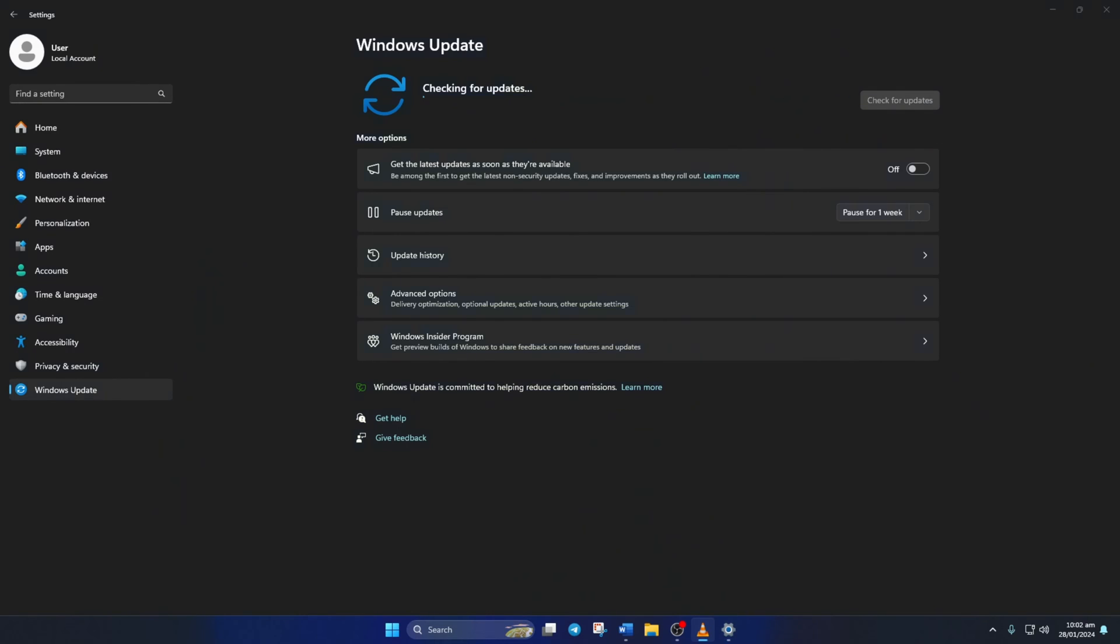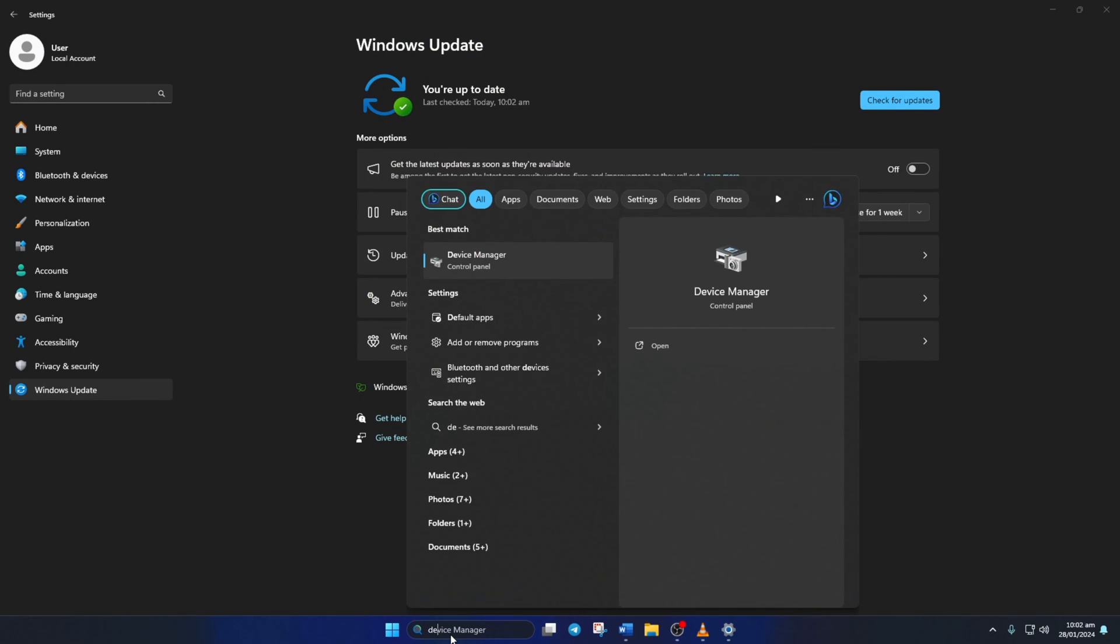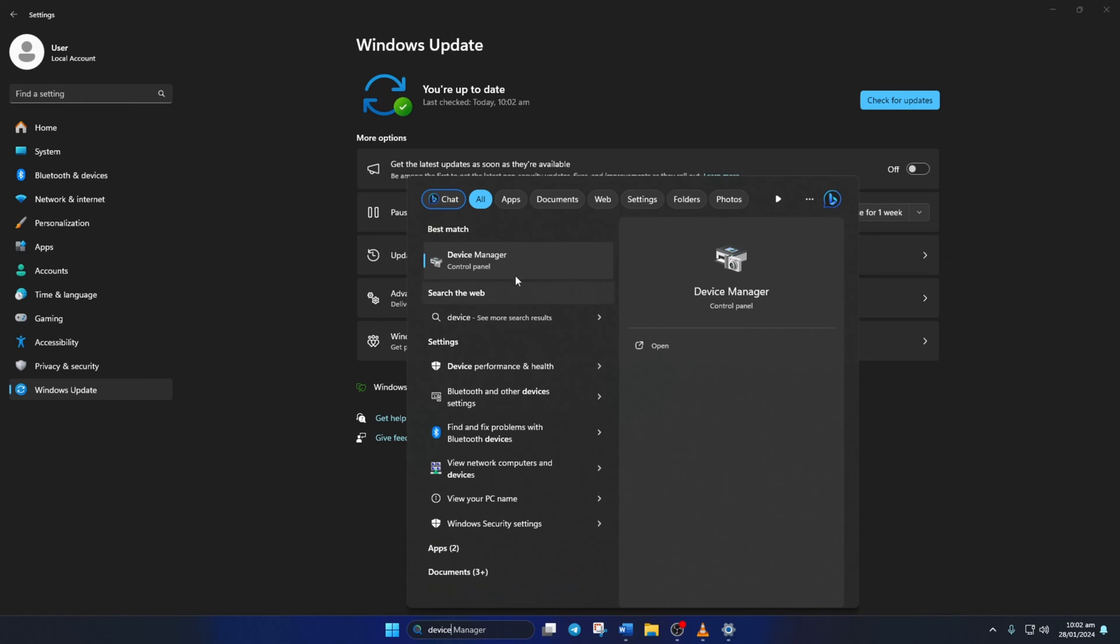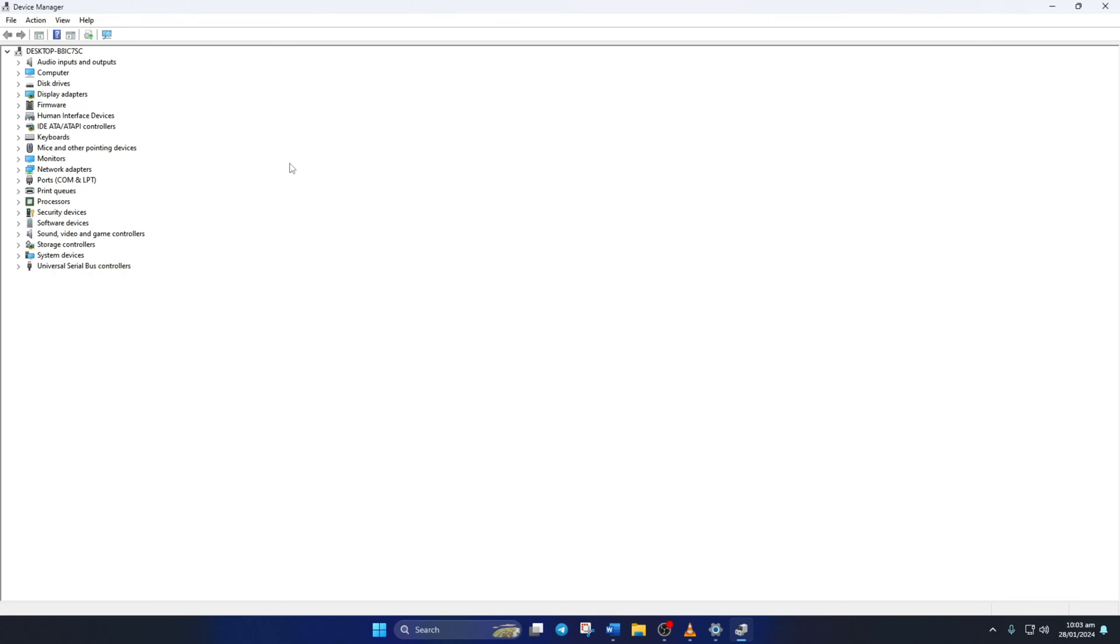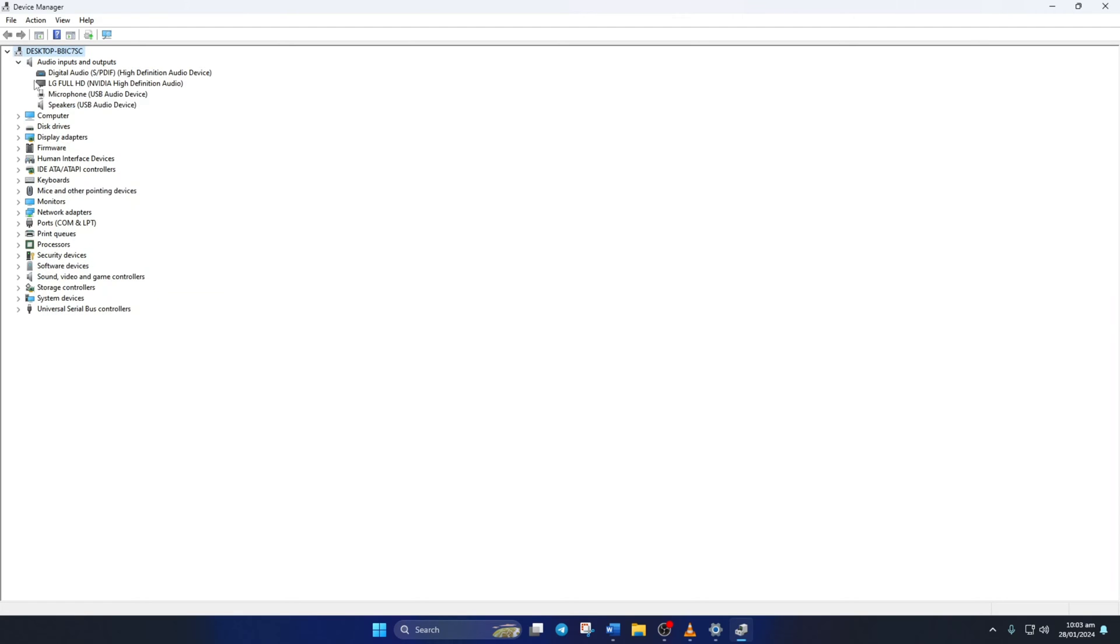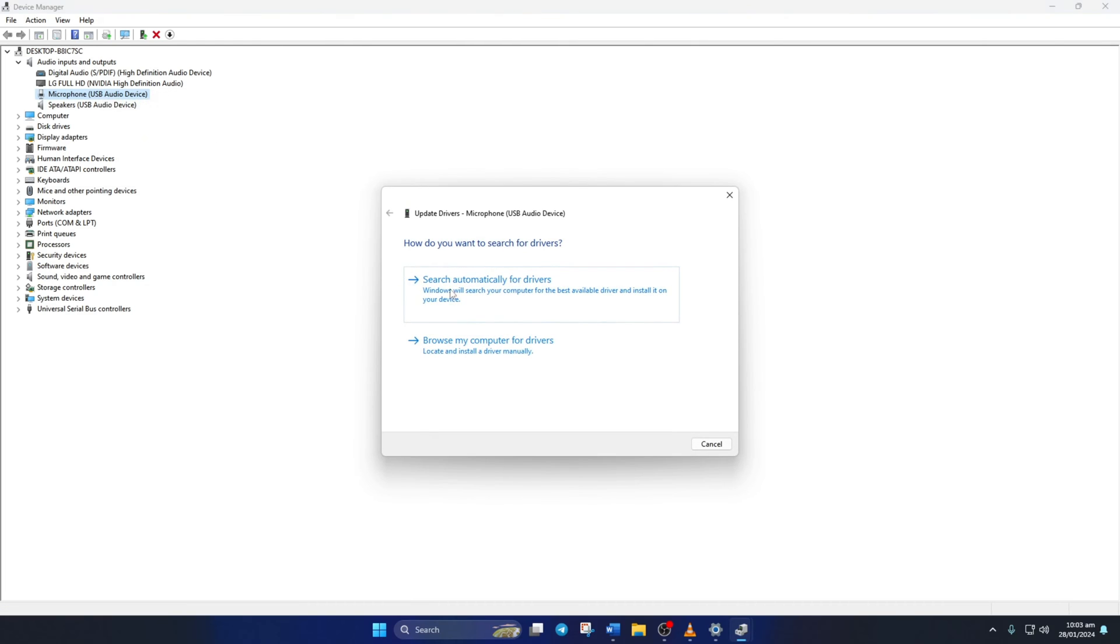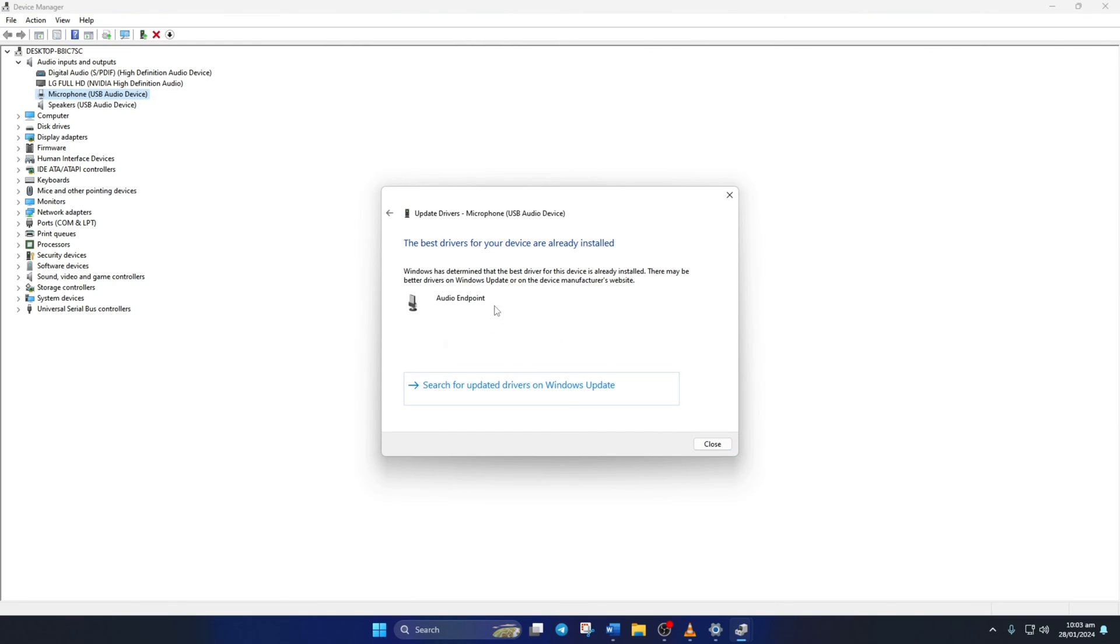However, if there are no updates found here, you have to use the device manager. For this, type device manager in the search box and click on it. After device manager opens up, extend the audio inputs and outputs by clicking the arrow next to it. Next right click on your microphone device and select update driver. Then click on search automatically for driver. Now device manager will update your audio driver.